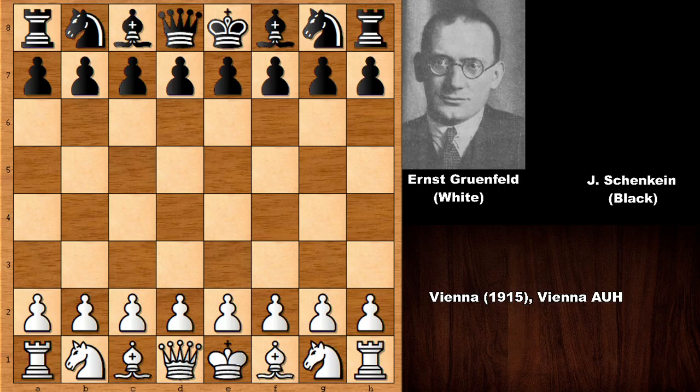Hello everyone and welcome back to another must-see chess game from 1915 in Vienna. In this chess game we have one of the games of the founder of the hyper-modern chess opening, the Grunfeld Defense — Ernst Grunfeld — who is playing with the white pieces, and his opponent is Schenkein. It's a pretty nice, interactive chess game.